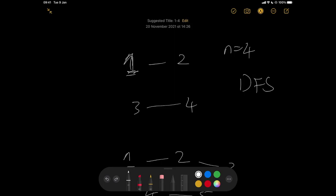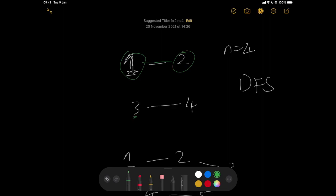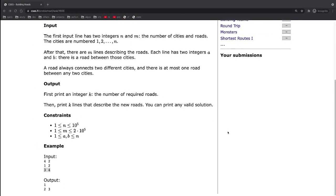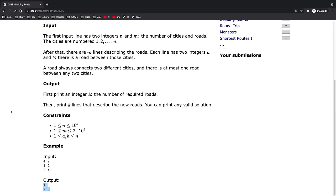The idea is to find the connected components. We first run DFS starting from node one, which finds node two. We continue the loop, come to node three which is unvisited, so we put it in an array. We run DFS on three to find node four. Once we reach four, it's already visited, so we're done. We connect node three to one. We print the size of this array and connect every item in it to node one.